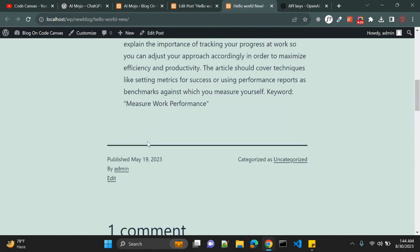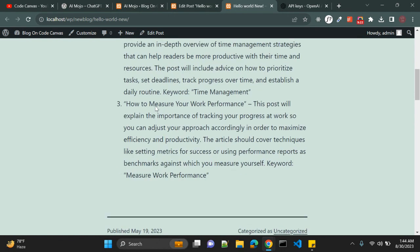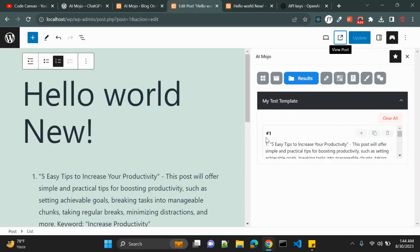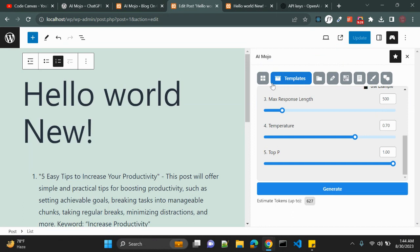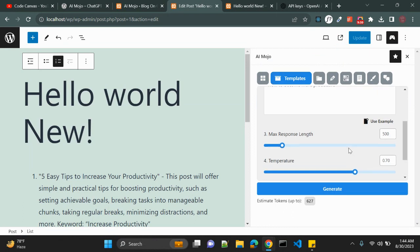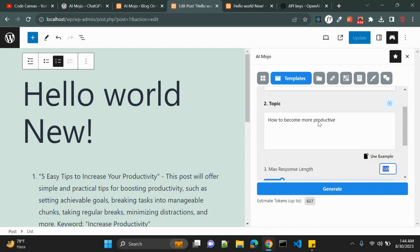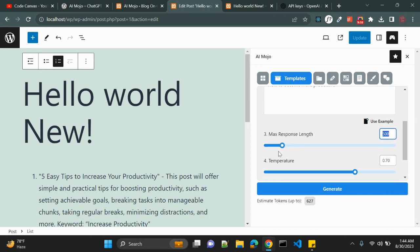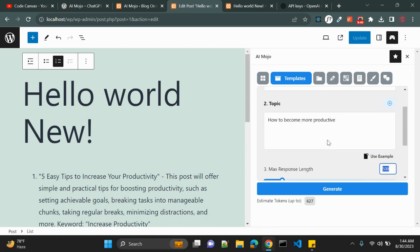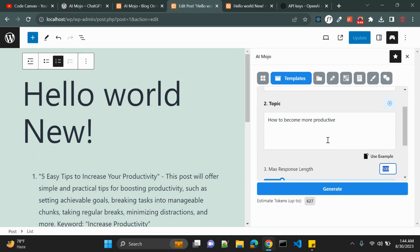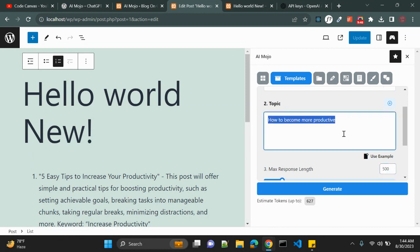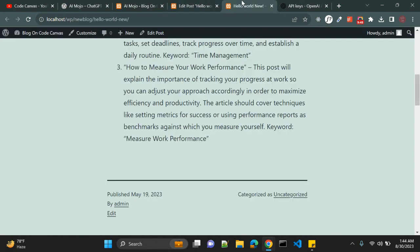In the post you can now see the generated productivity tips. It is showing three points — likely because the maximum response length was set to 500 tokens. You can definitely adjust these custom options to get your desired result.